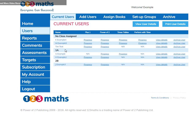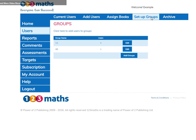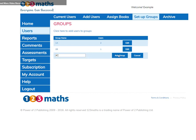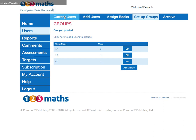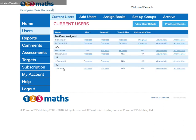You can also place your users in groups. I've already set these up, let me show you how. Go to Set Up Groups. I'm going to add the name of a group and I'm going to call mine 4C. Add Group. I'm going to click here to add the users. I'm going to put Tim Test in Group 4C. Assign the group.